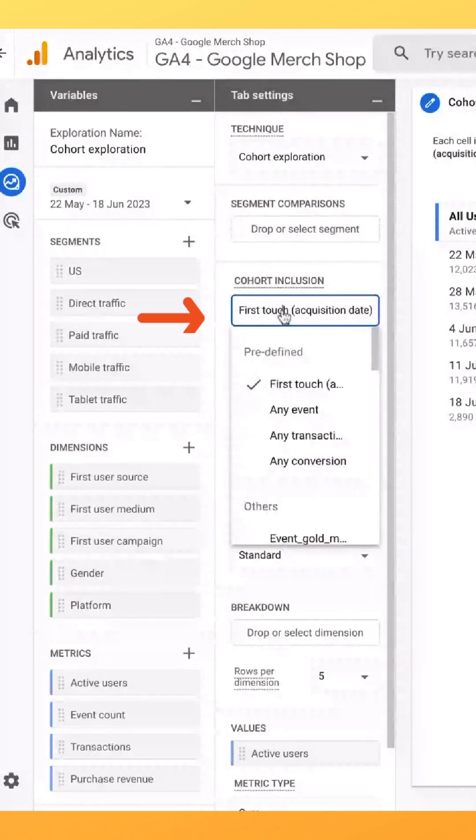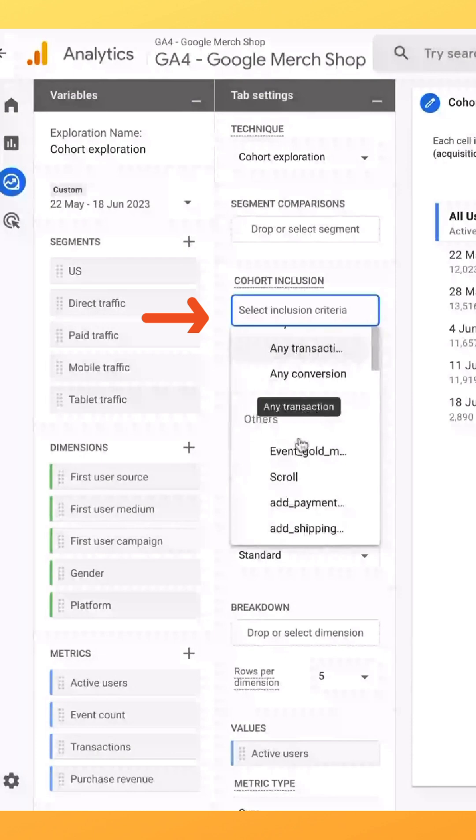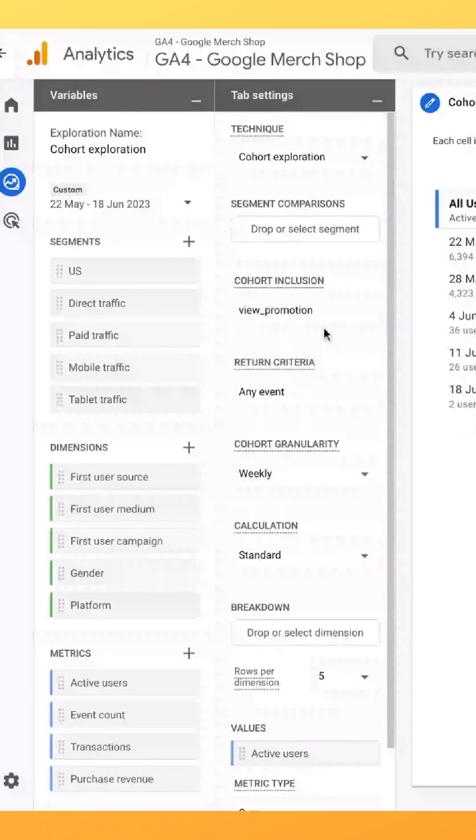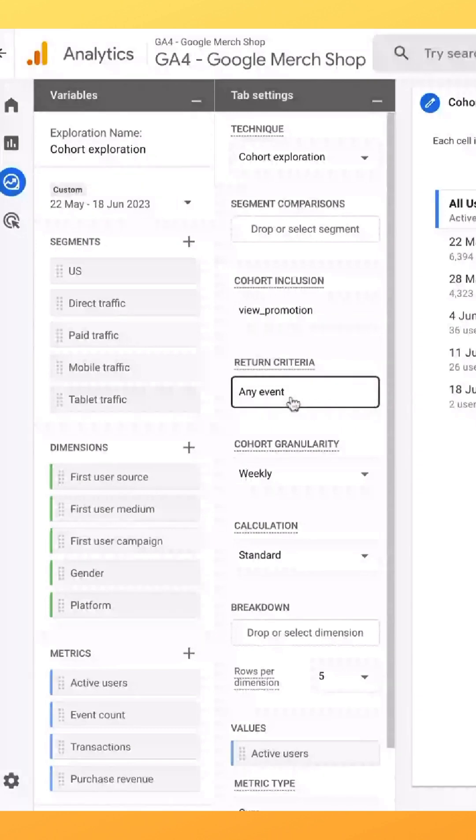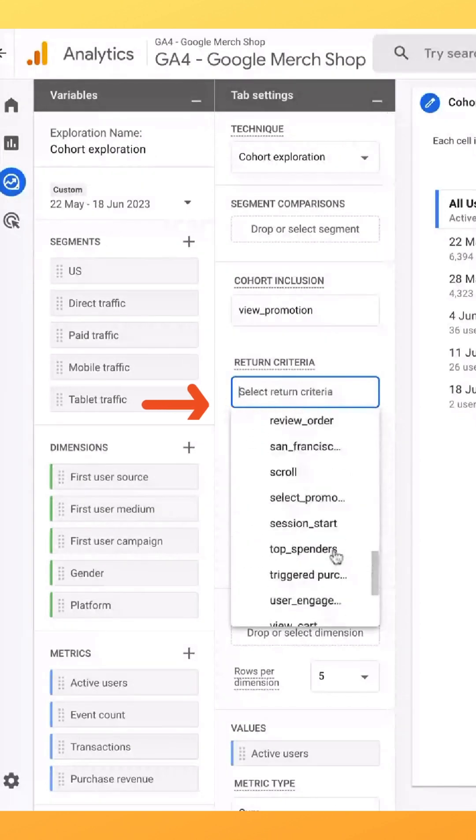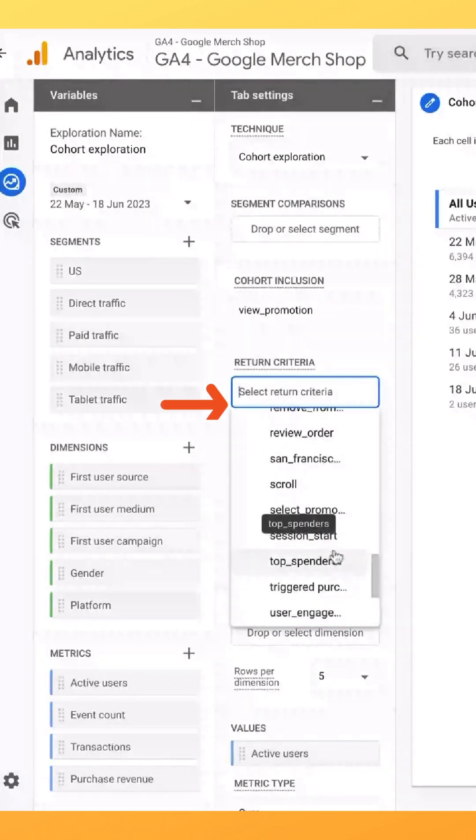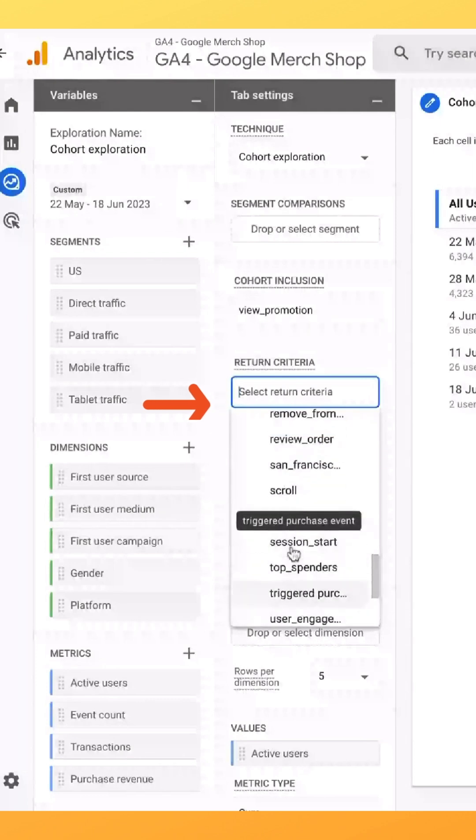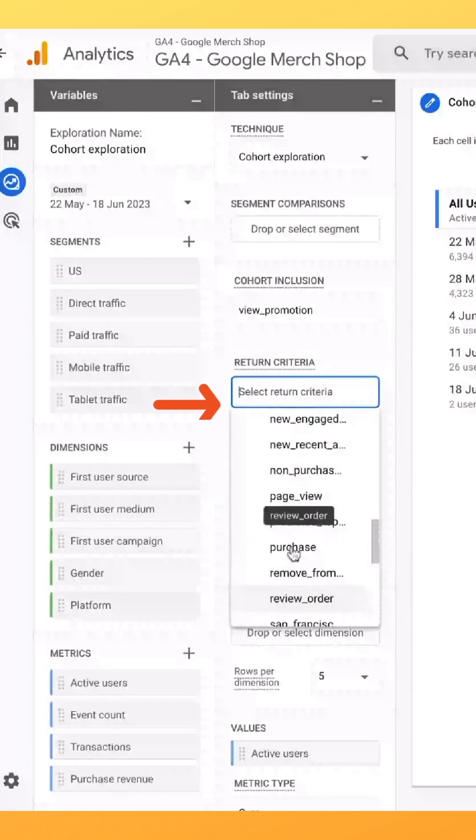Right here we're going to select our cohort definition, and for today's example we're going to choose anyone that's viewed a promotion. And then to set our return criteria right here, let's use the purchase event.